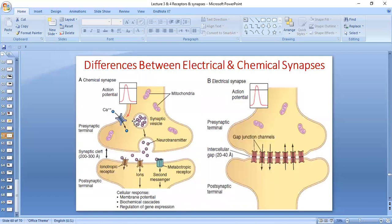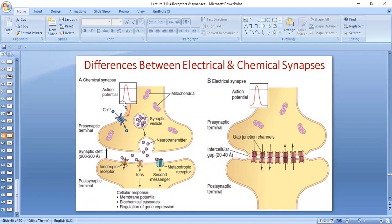Let's see the differences between electrical and chemical synapses. In chemical synapses, there is a proper pre-synaptic membrane, a synaptic cleft, and a post-synaptic membrane. There are calcium voltage-gated channels, mitochondria, synaptic vesicles, release of neurotransmitters, and post-synaptic receptors.